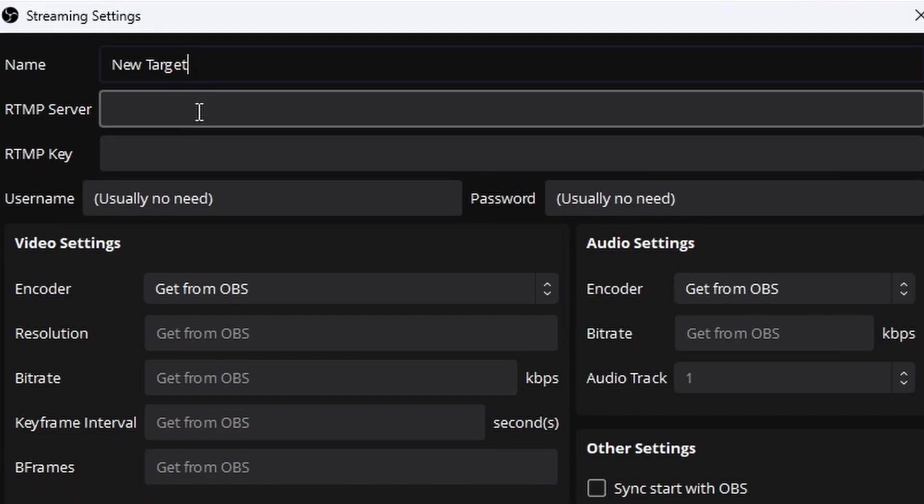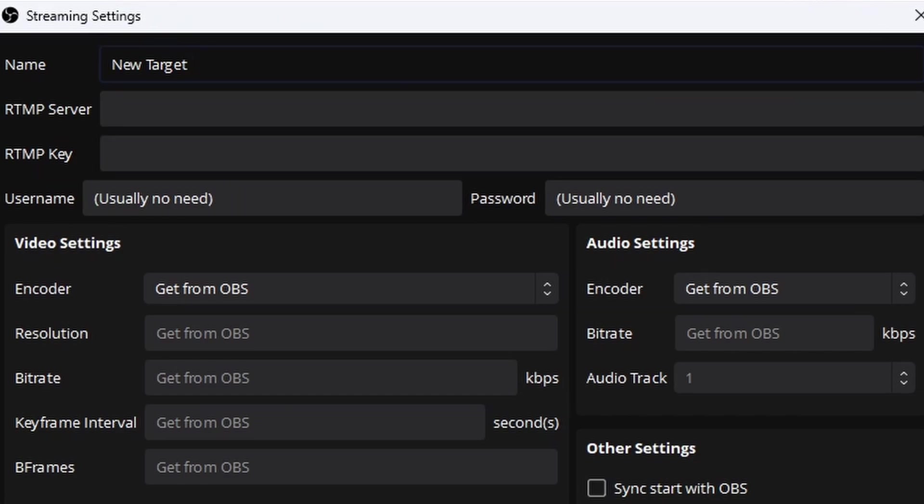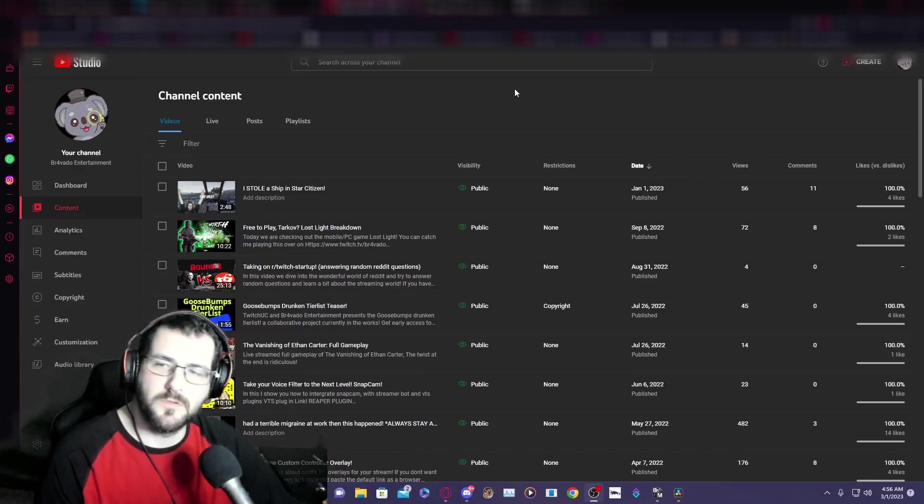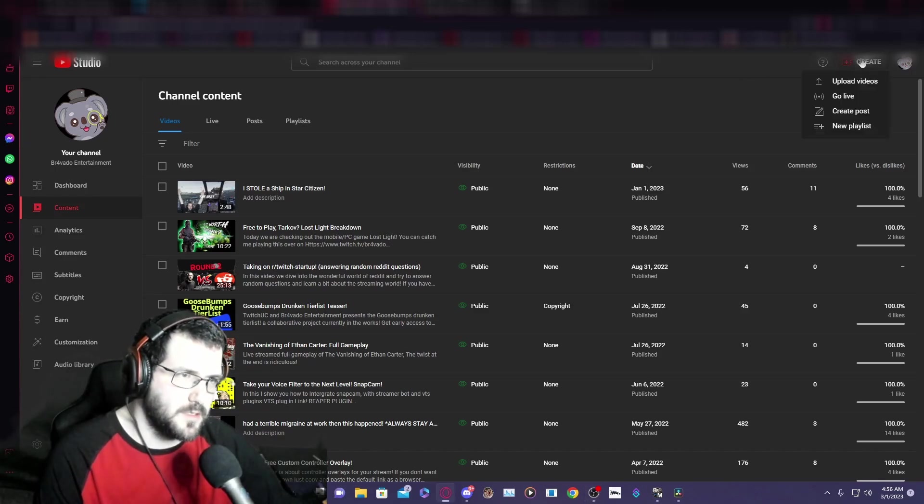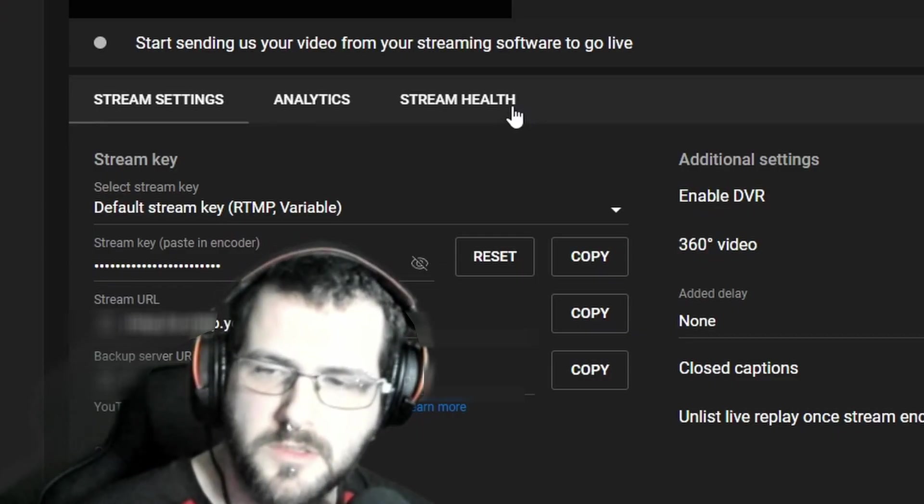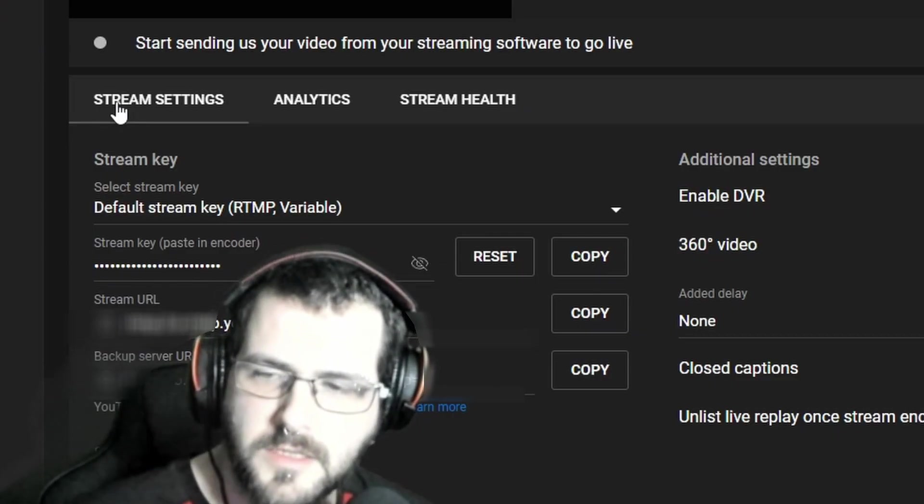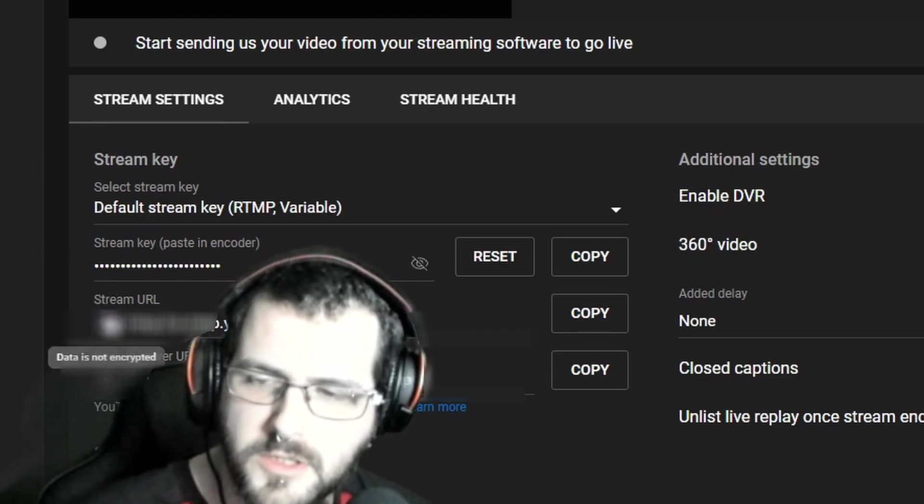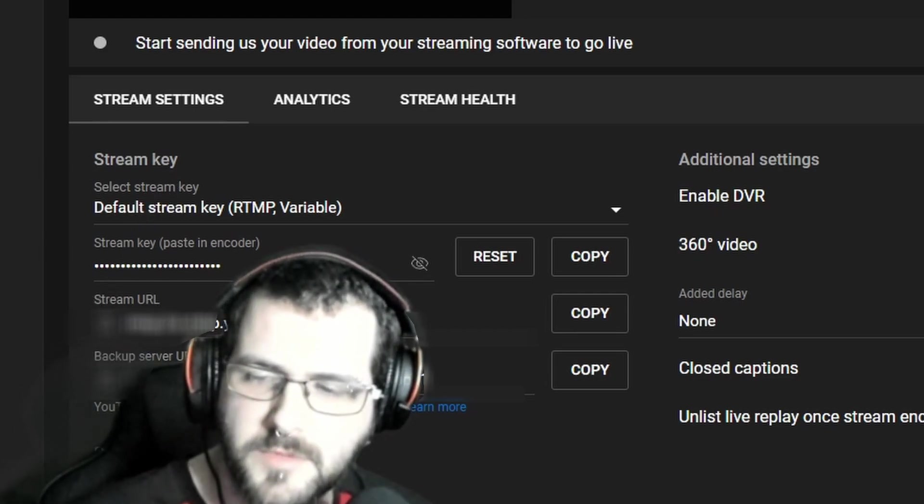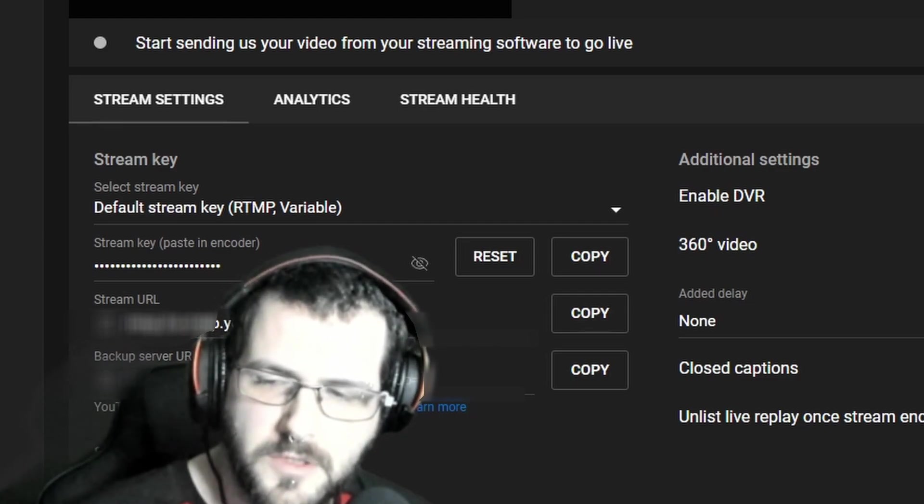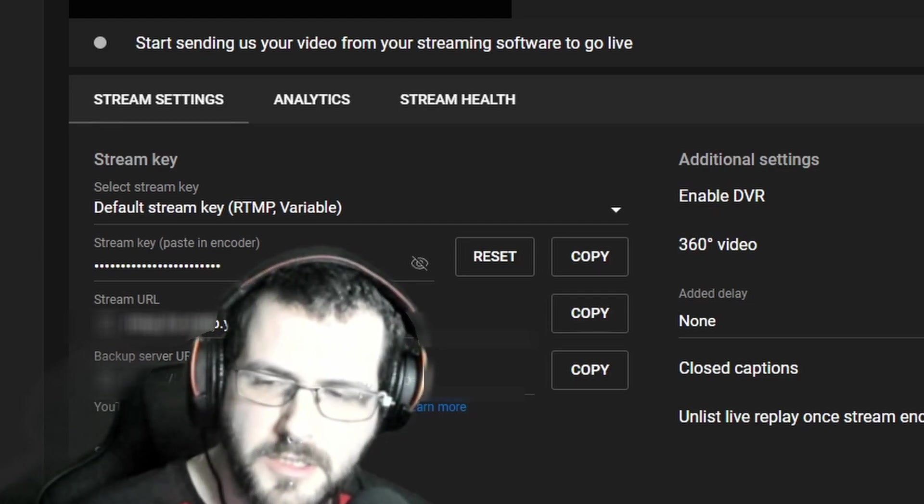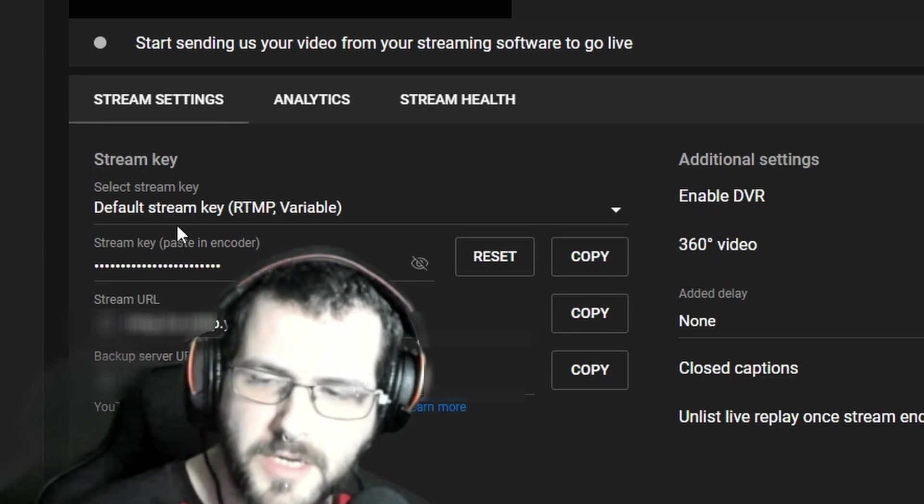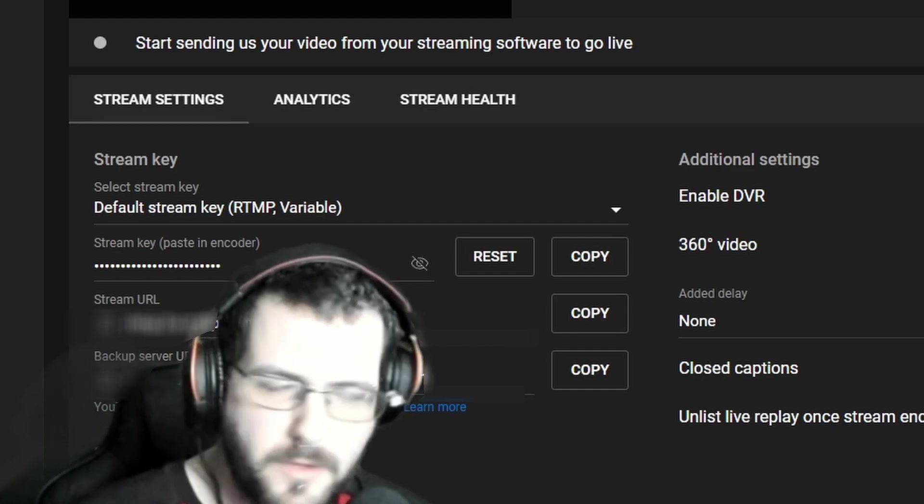And now you are greeted with this window. You have your RTMP server and your RTMP key. We're going to be using YouTube for this example. On your YouTube studio page, you're going to click this button up here called create, then you're going to click another button called go live. Once you're on the screen, you're going to see the tab stream settings. You are going to see stream key, stream URL, and backup server URL. What you're going to want to worry about is your stream key and your stream URL.